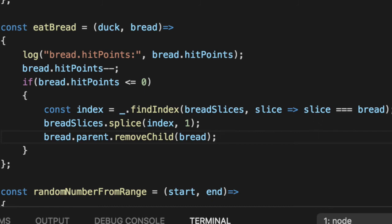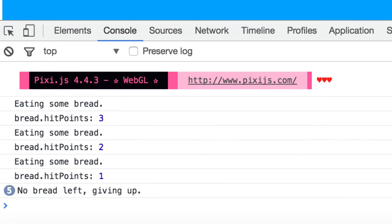So now if we hit save and reload, we have our ducks. If we cook some bread, you'll notice a couple of things happen.